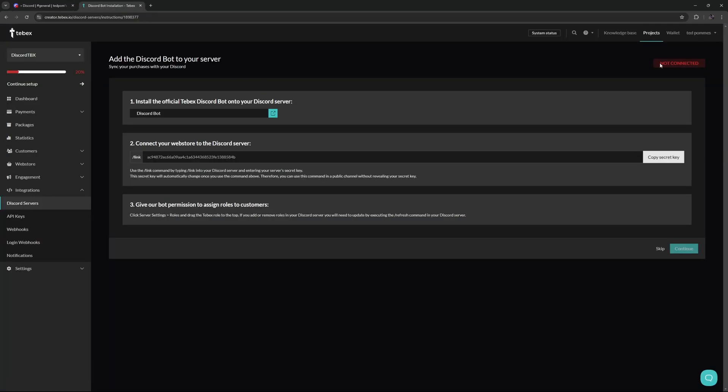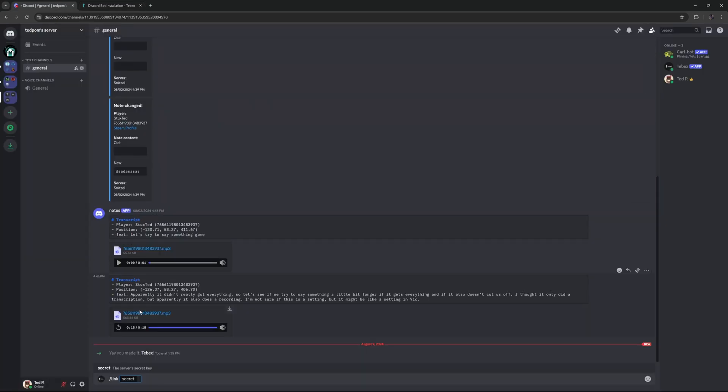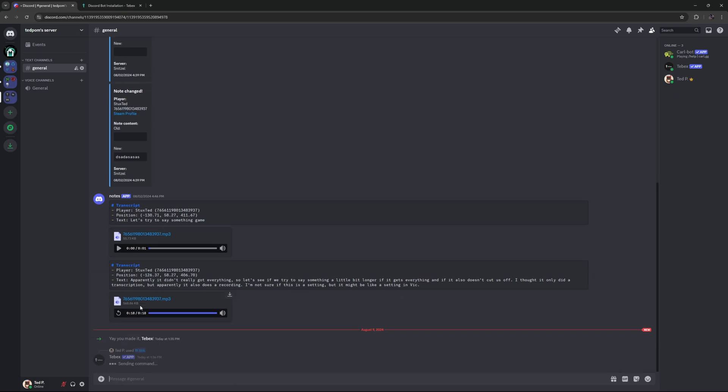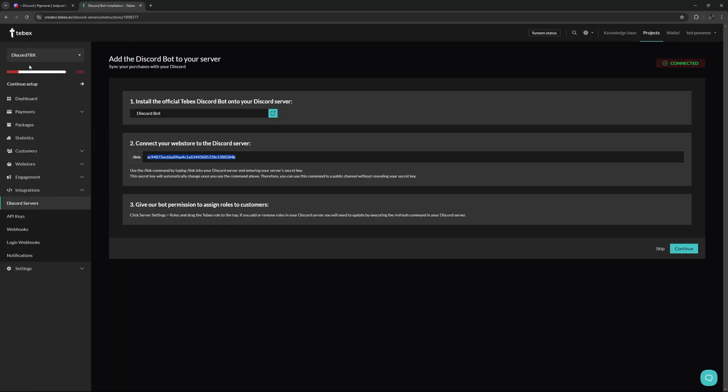On Tebex, we see it's still not connected because we need to link it to our Tebex store. So let's copy our secret key. Then we can do slash link. So let's select Tebex. Let's paste our secret key, and then press enter. We should then get a message saying it's successfully linked to the server Discord TBX. And as you can see, that is the name of my store. In the top right, it now also says we are connected.